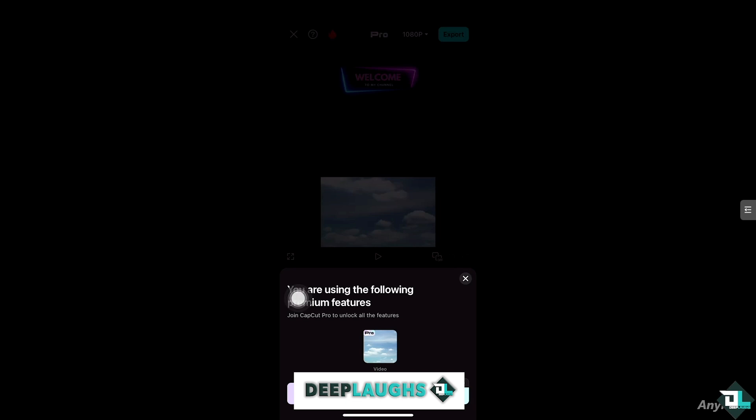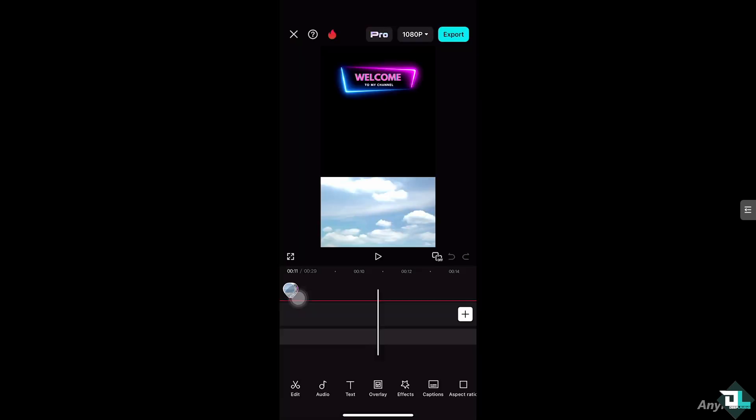Now to fix this you can either remove or replace these premium features with free alternatives. In my case, one of the premium or pro elements that I am using is this sky right here.